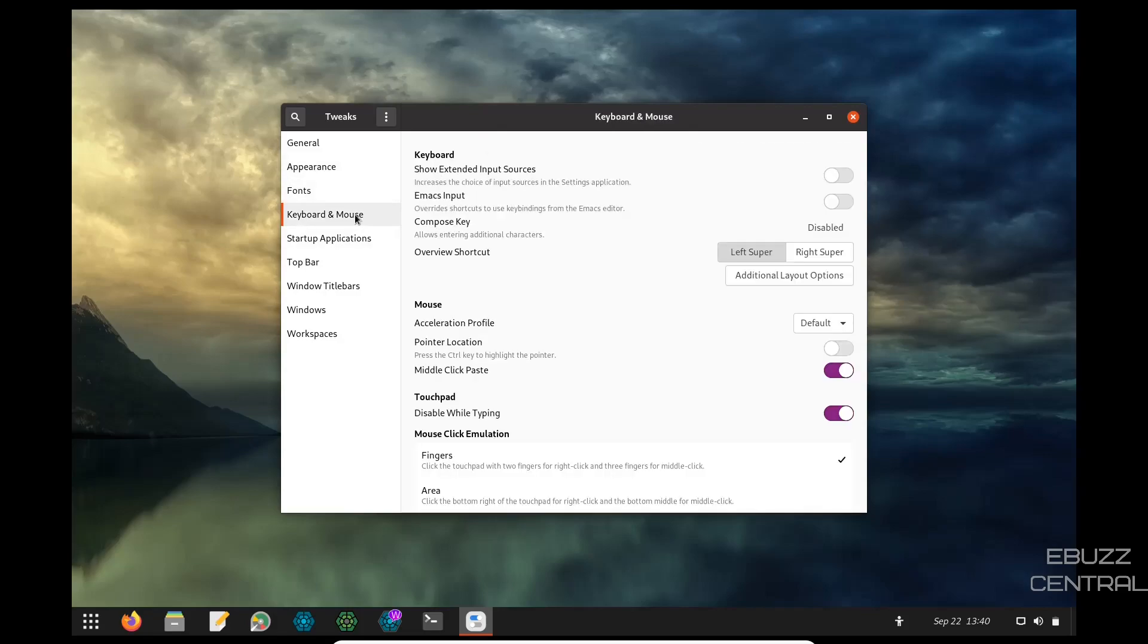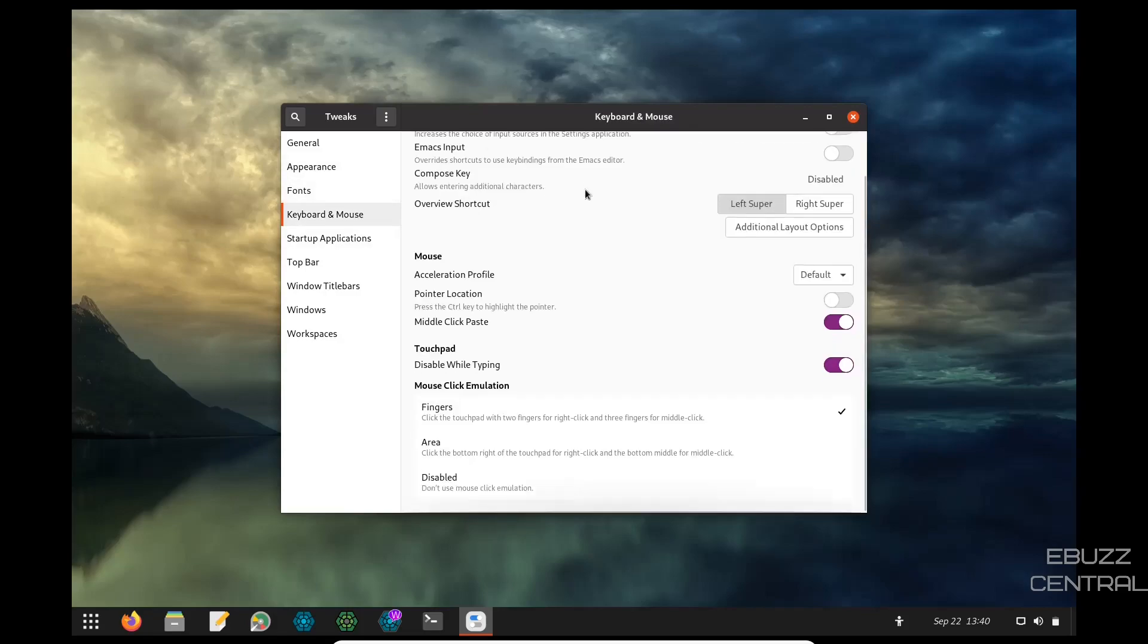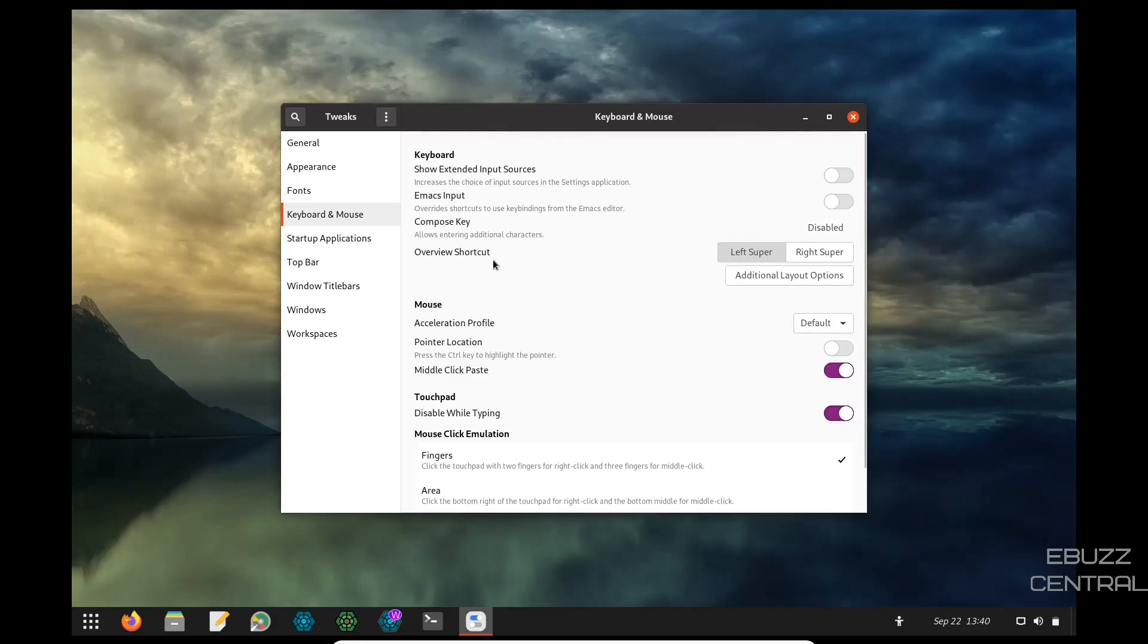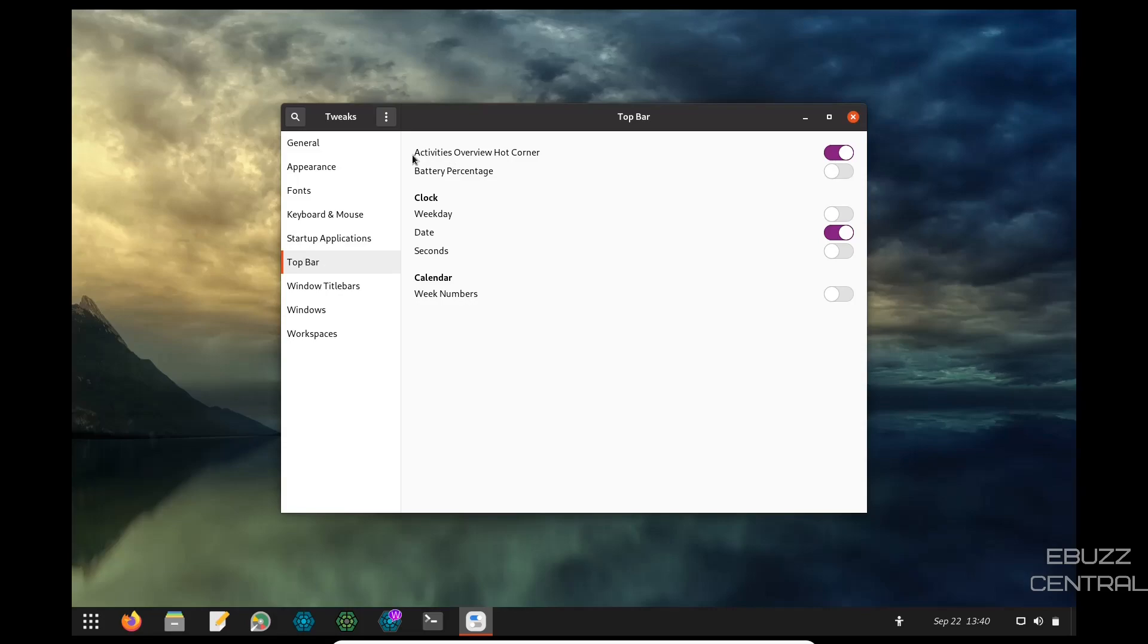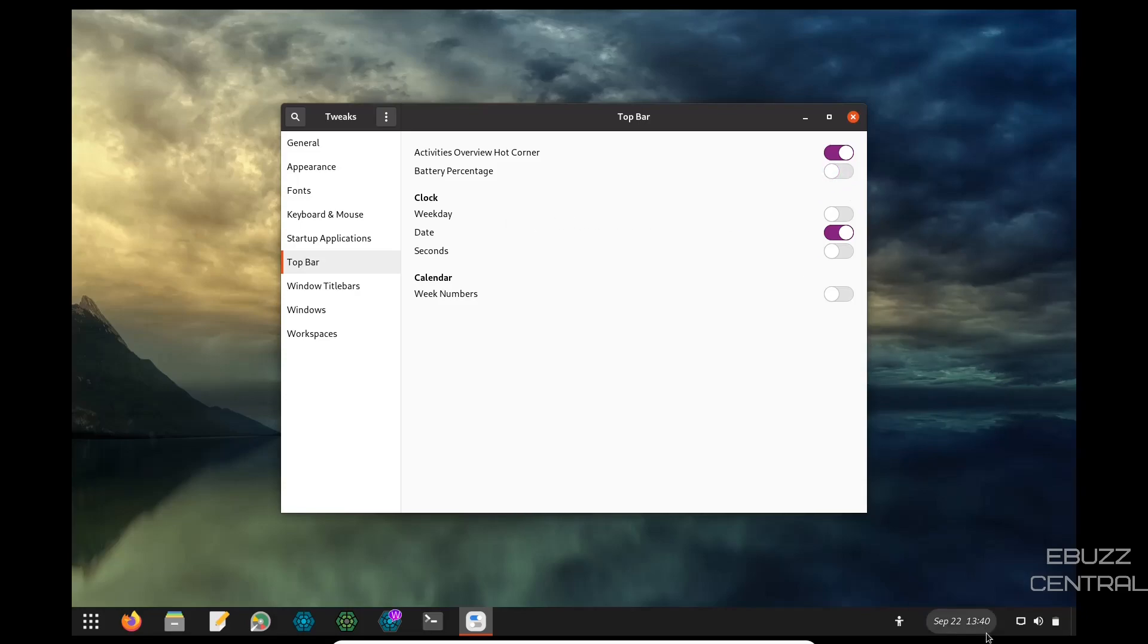Then you've got keyboard and mouse, all the different settings you can change there, startup applications. Now, if you look in here, sometimes you'll download software and when you do download that software, it will set itself up to auto start. All you got to do is if that application does do that, zip over here into tweaks, go to startup applications and you can remove it. So that way it's not using resources until you ask it to. You got the activities overview, hot corner, battery percentage is off. If you look down at the bottom down here, if you flick that on, it'll give you a percentage of how much battery is left. If you want that there.